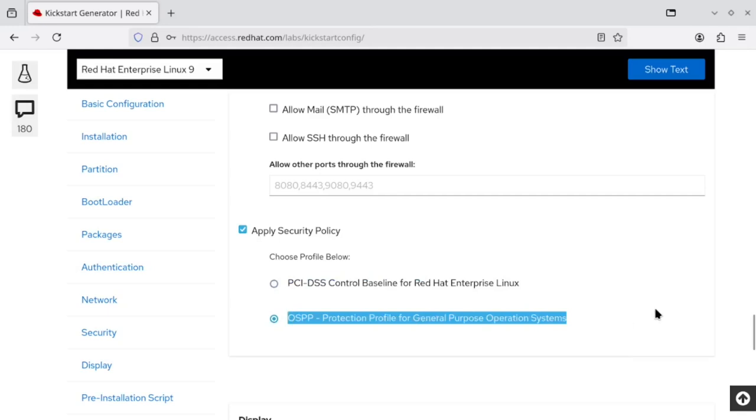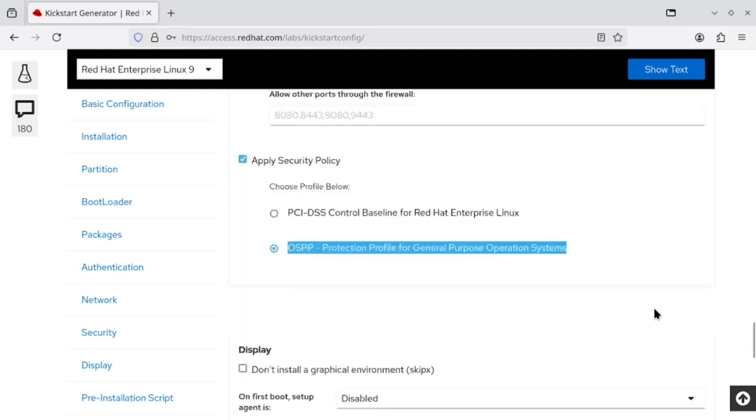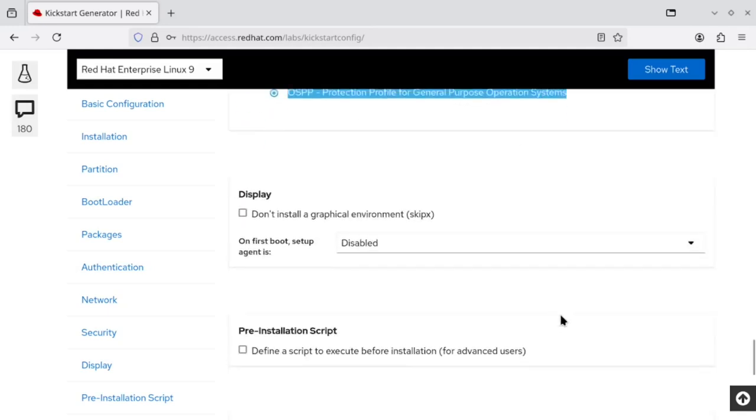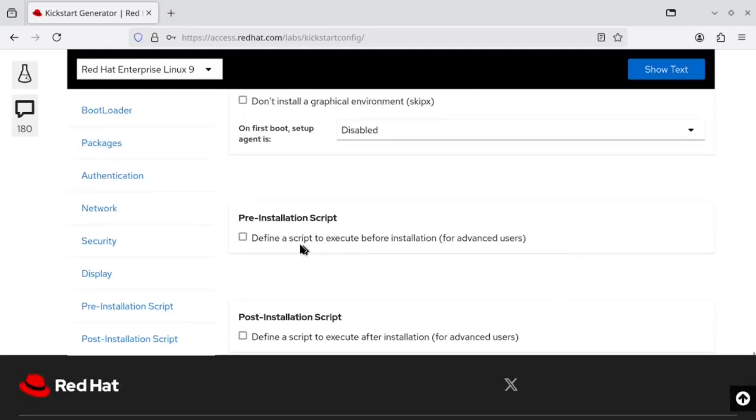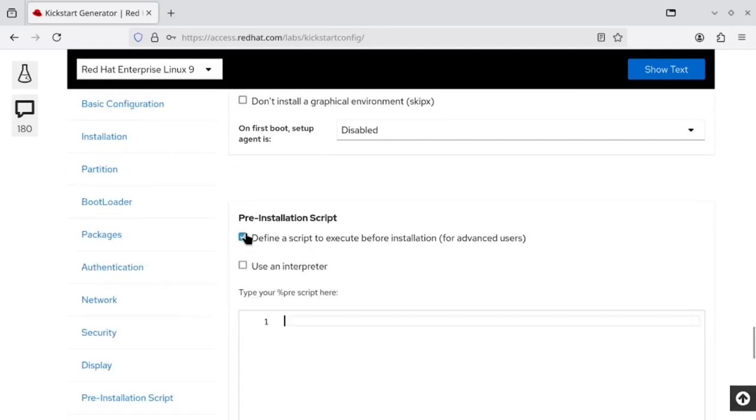And lastly, we also have an option to add the pre and post installation scripts.